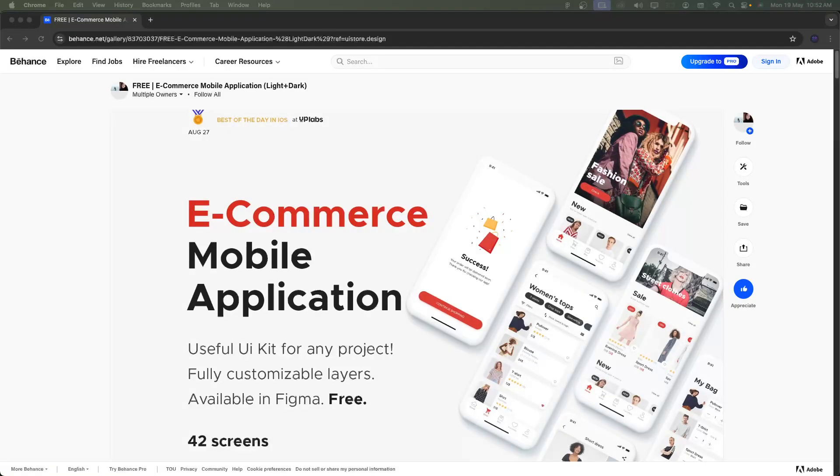Hello viewers, welcome to Corporate NE. Today we need to start this year the new designs for the eCommerce mobile applications.